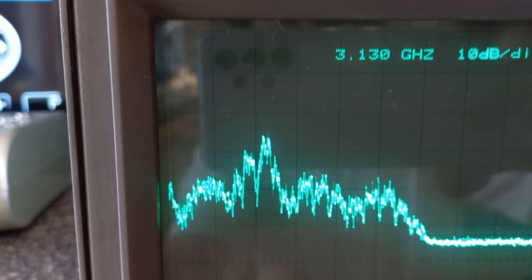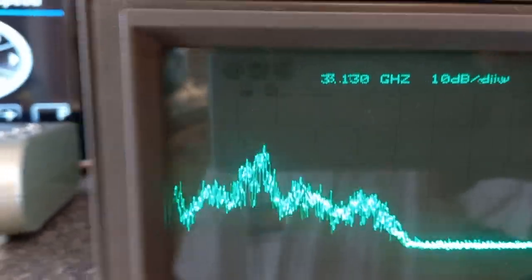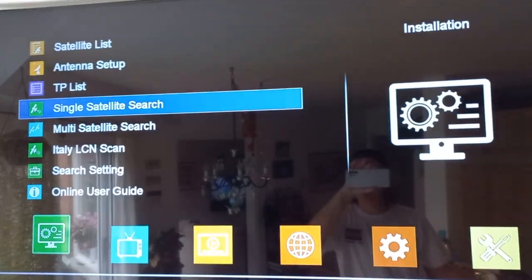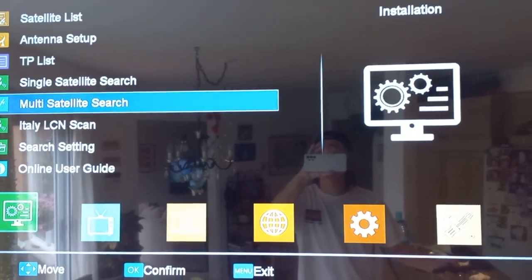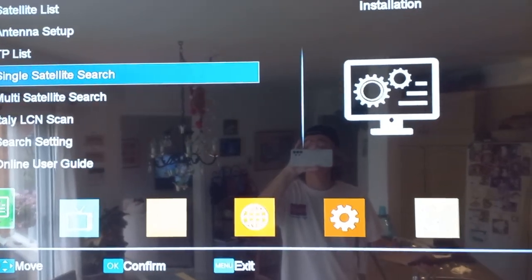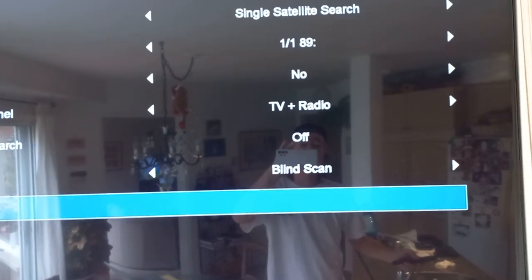I'm going to show you right now. We're going to do a scan, a single satellite scan, a blind scan.